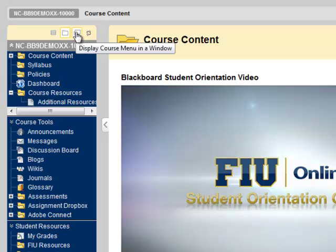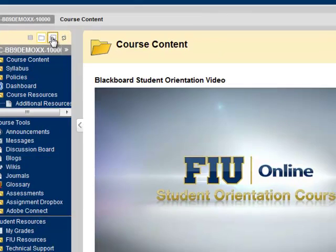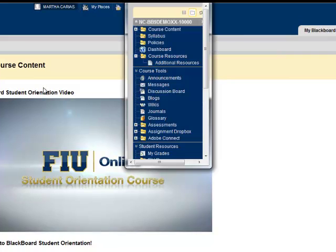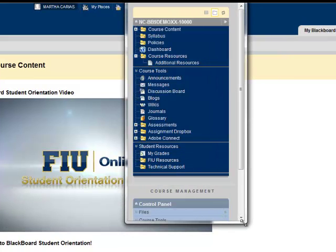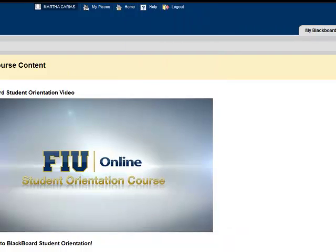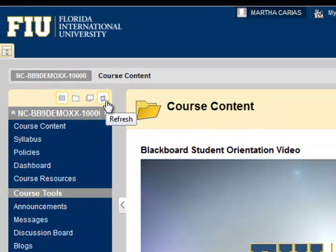This icon opens the course menu in a separate window, referred to as the course map. And this icon refreshes the course menu in case any new content has been posted.